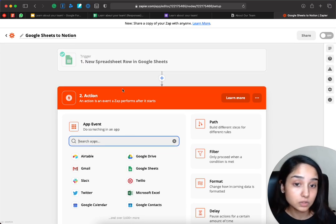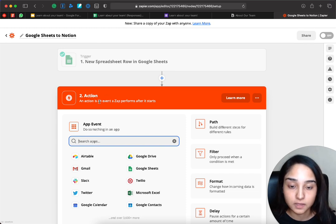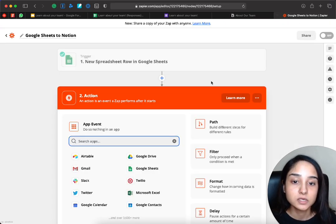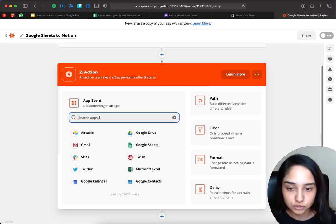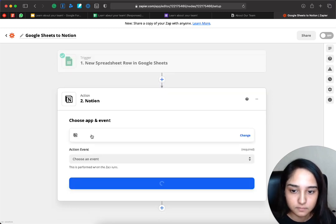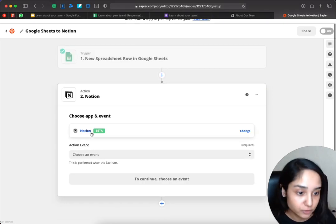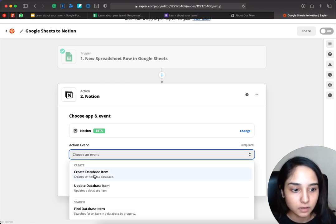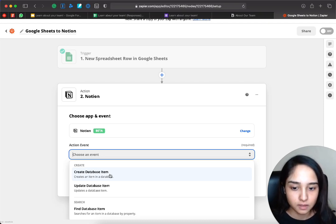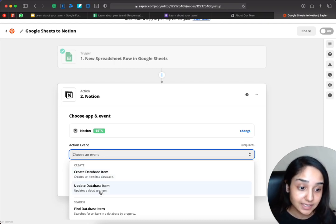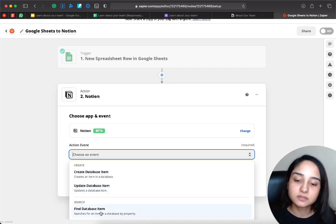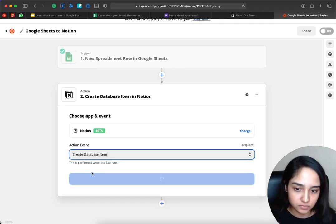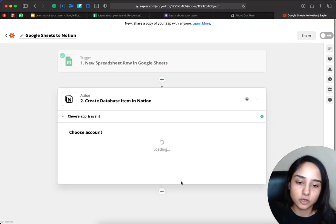The next thing is: once it's triggered, what do you want it to do? What should the action be? The action should be that it creates a new row on this Notion table as well. So let's search for Notion. We want to create a new database item — a new database item is just a new row. The second option is updating an existing row, and the third is searching for a row. For now we're just creating a new row, so let's select that and click Continue.